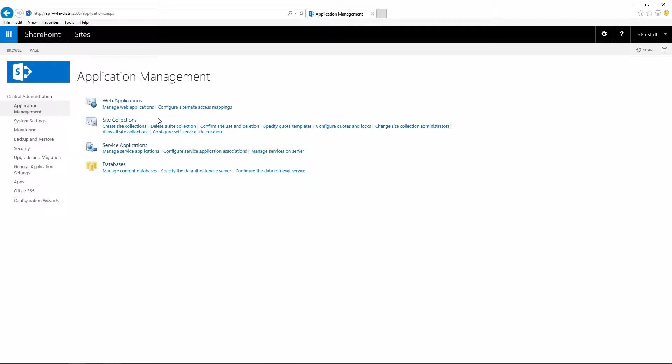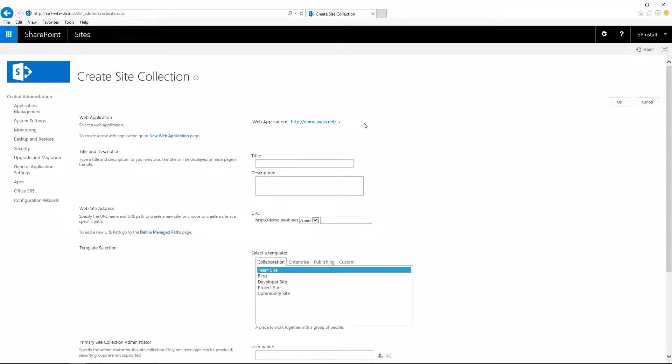So let's start by creating a site collection. Under site collections click on create site collections, make sure that you are under the right web application.